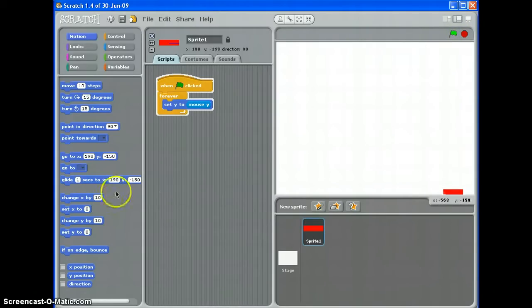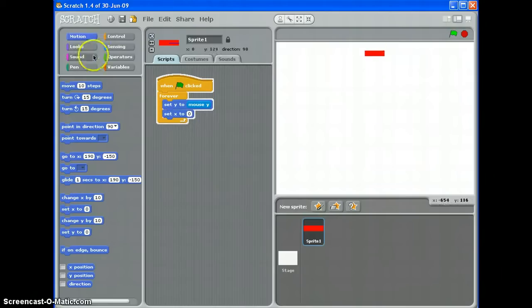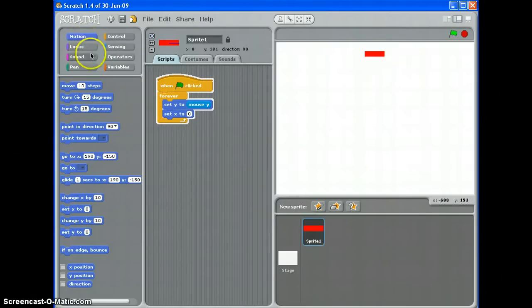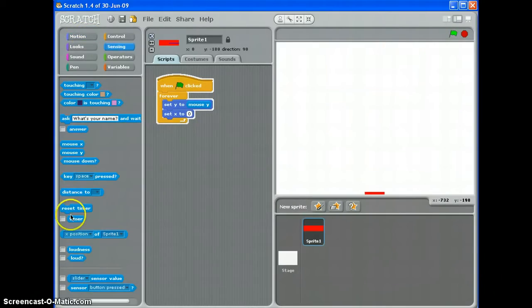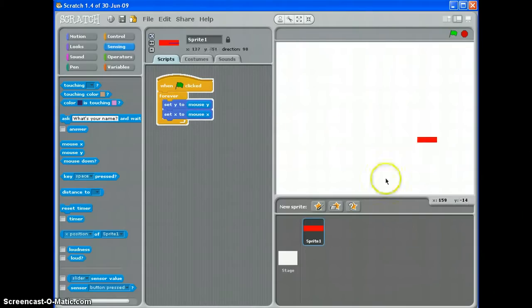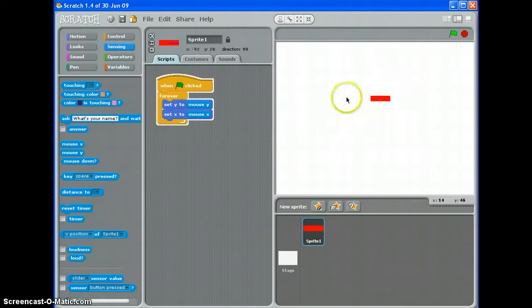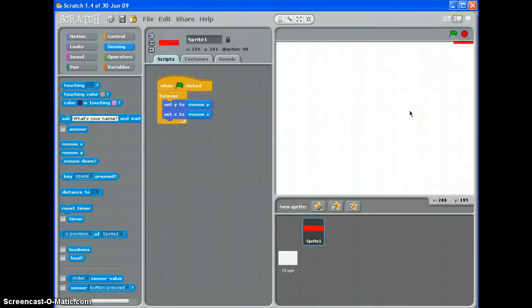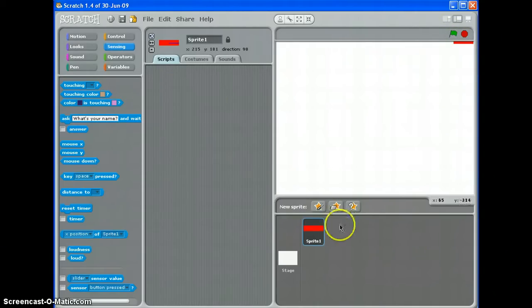You could even put both of them in. Set X to mouse X, and then it would follow the mouse around the screen like that. Now that might be a bit easy for some games. So what I'm going to do is just get rid of that.